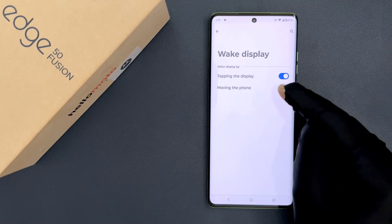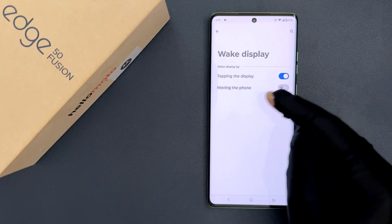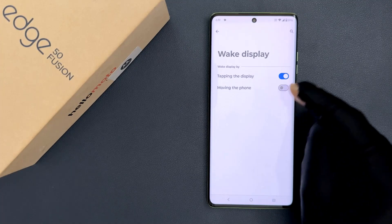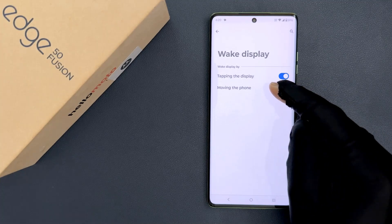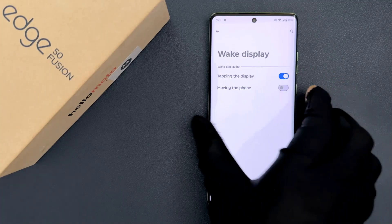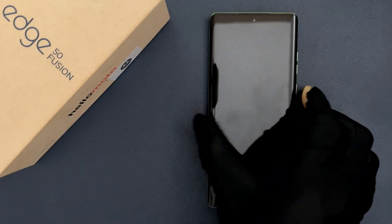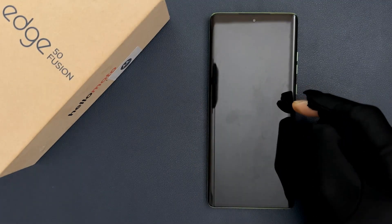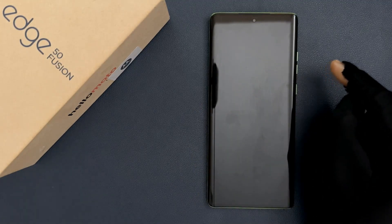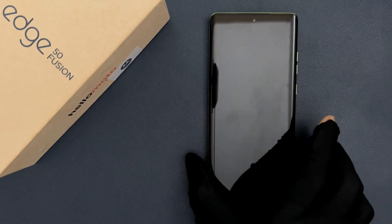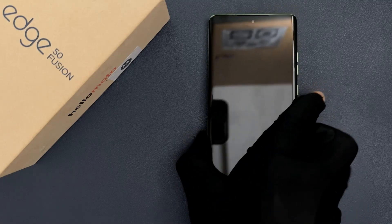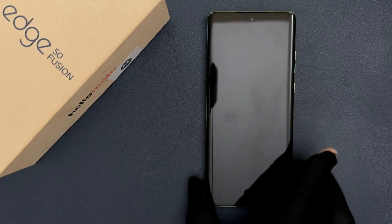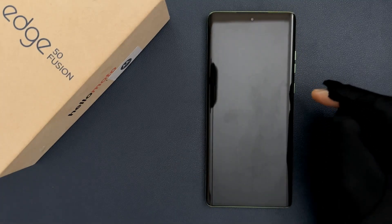Let me tap on it — you can see it's now disabled. Let's test it out. Let me turn off my screen. My screen is now turned off and let me move my phone. You can see it's not waking up the display.